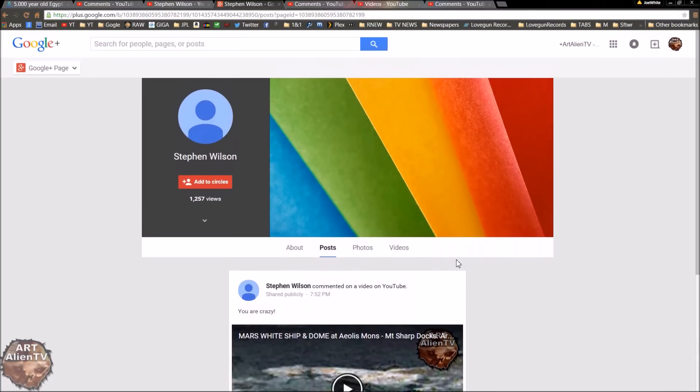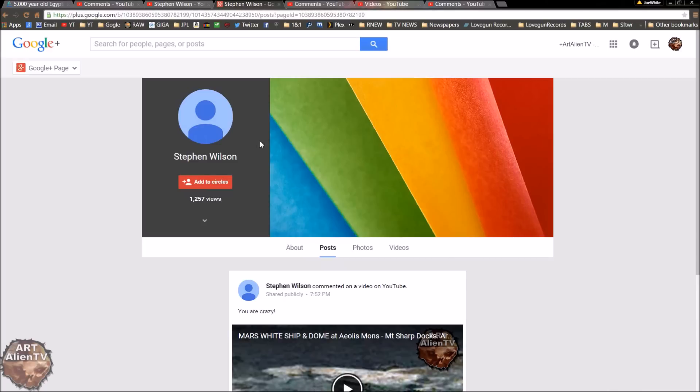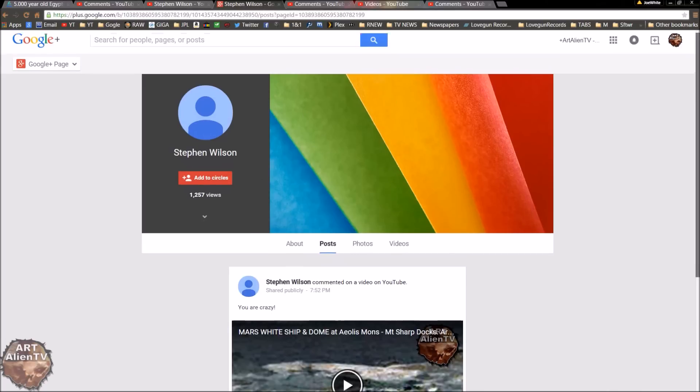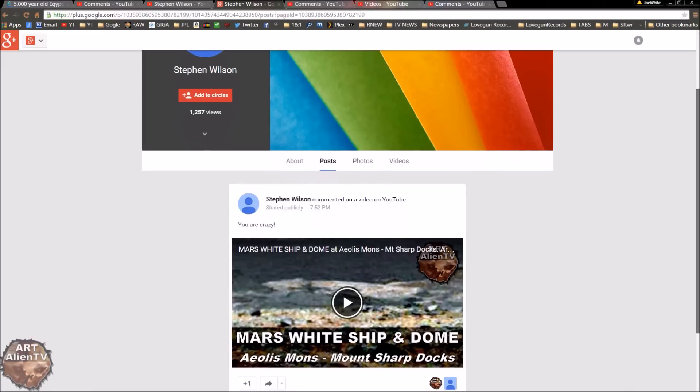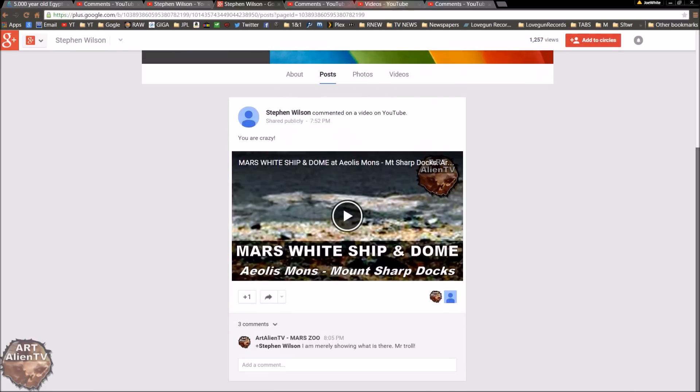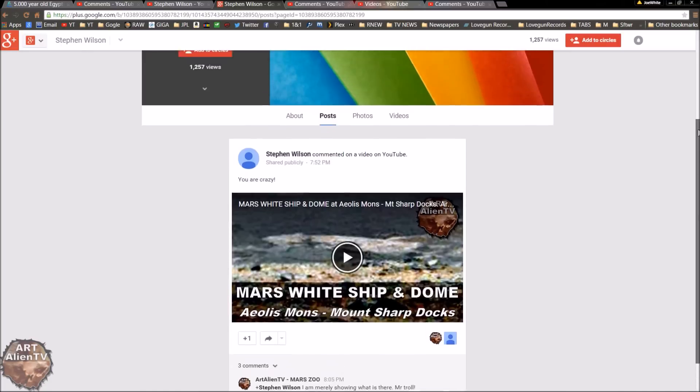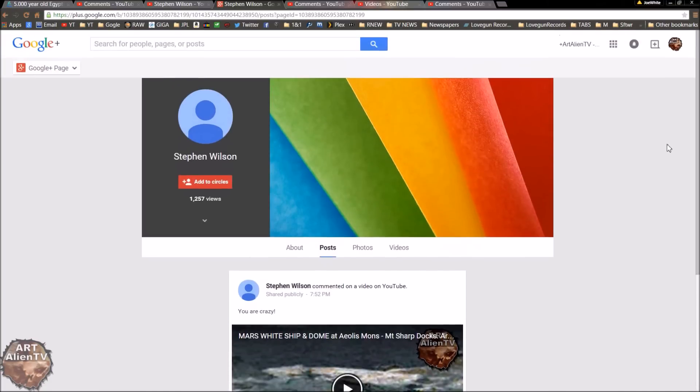But I haven't banned this person because they haven't been abusive. This may be a bogus account. It certainly looks bogus. They've still got the standard Google Plus background here at the top picture. They don't have any activity whatsoever. And those 1,257 views, who knows where they've come from? Because there's no activity. So it's all rather strange.